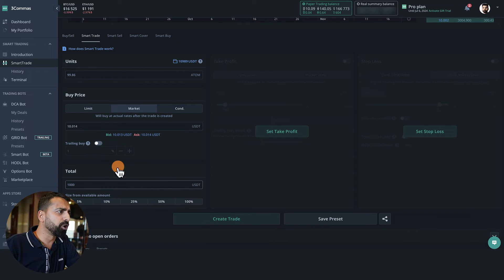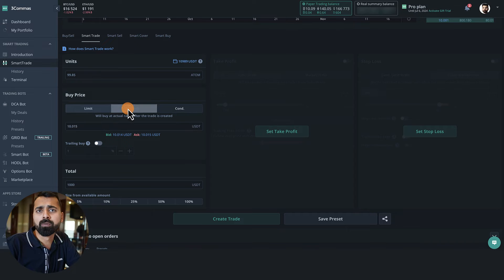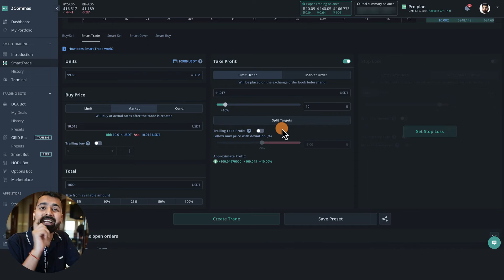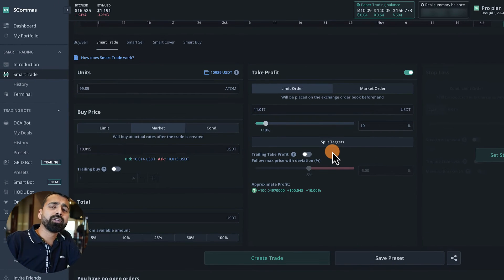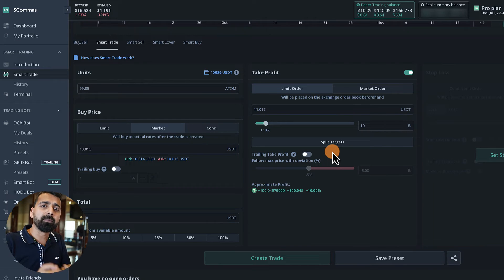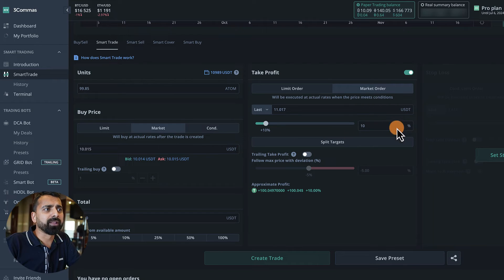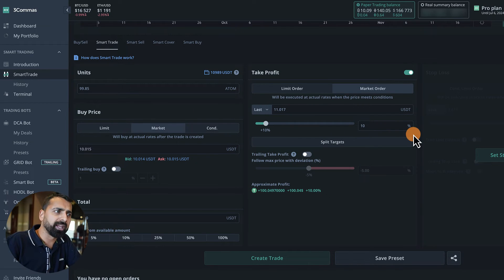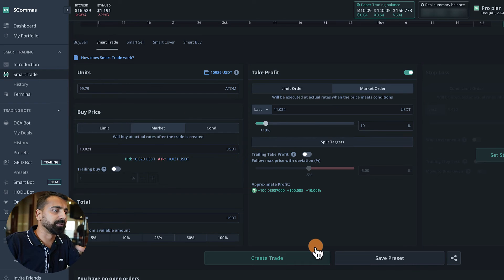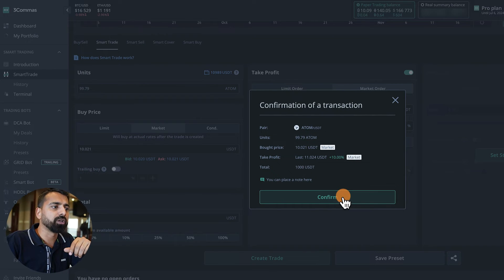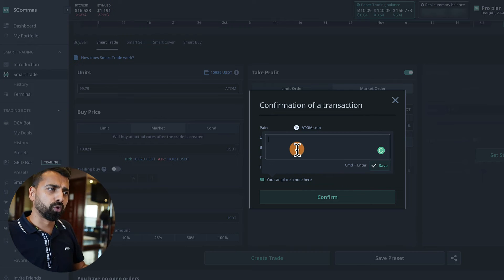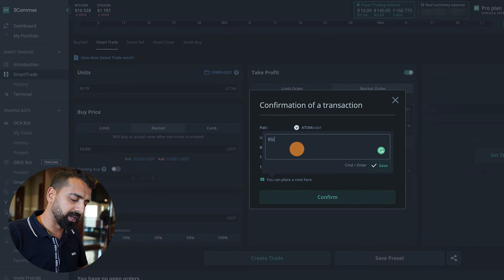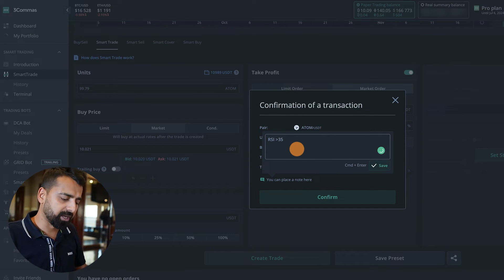And you want to go long, so let's say you want to buy ATOM for a thousand dollars at the limit order or market order, depending on your choice and price. This is where things get very interesting. Instead of waiting for your order to be filled and then manually booking profit, what you can do is you can set, like, hey, when the price reaches 10% above your buying price, sell all my ATOM. So let's do that and then click on Create Trade. You can also place a note that why you took this trade - RSI is less than 35.